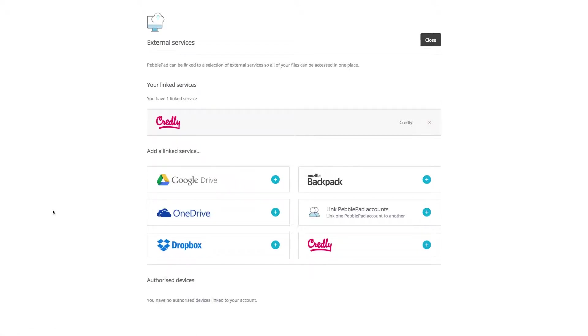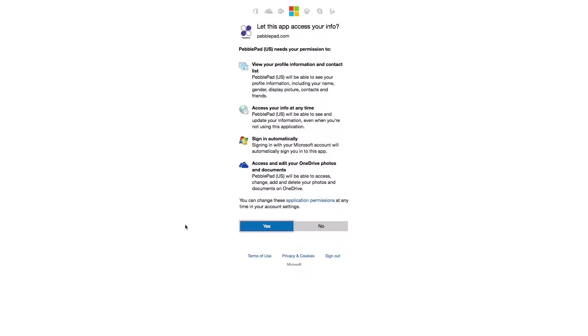Once in the external services area, select the service you would like to add and follow the on-screen instructions.